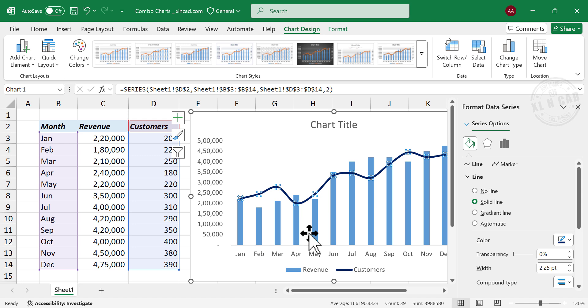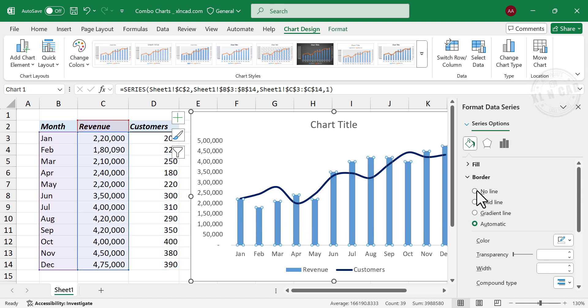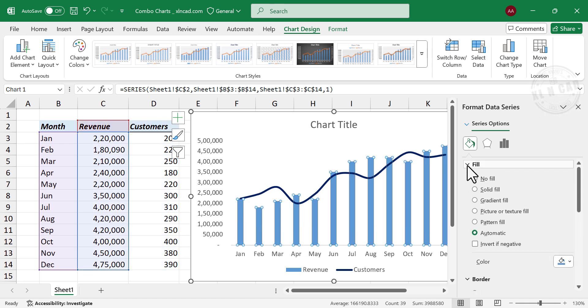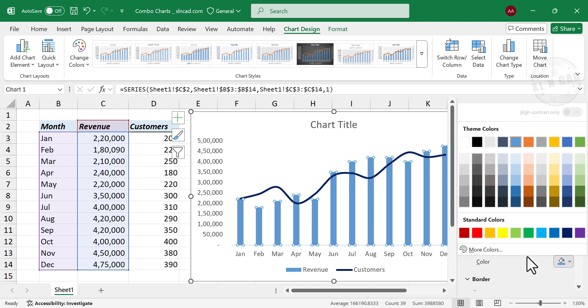To change the color of the columns, click on a column, Fill, Color, select the required color.